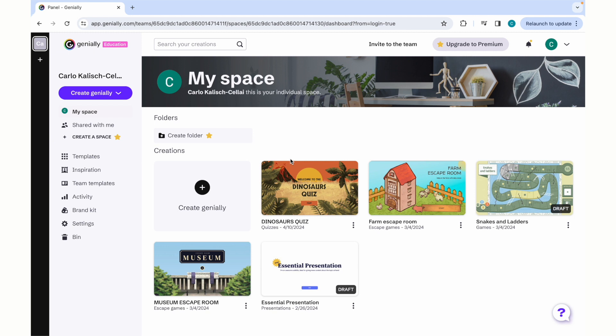Once you log into your account, you will have a toolbar on the left-hand side, which displays either templates, possible inspiration, team projects, and also offers some data analytics, branding kits, and settings, or your trash.